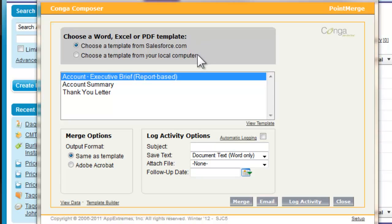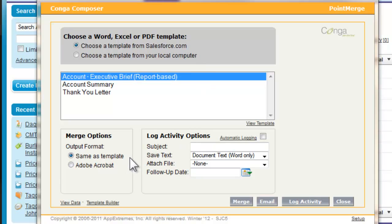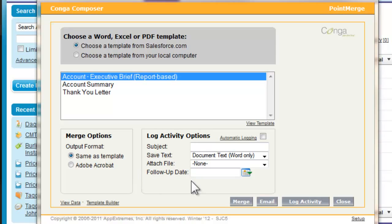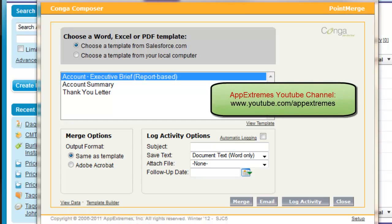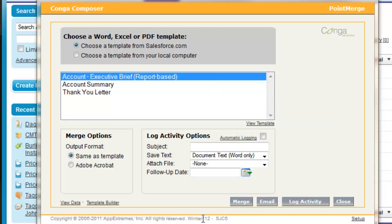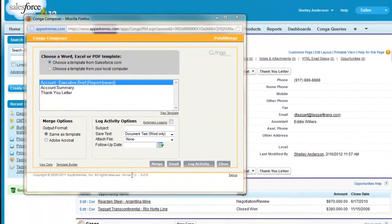You can also tell Conga to output either a PDF document or retain the format of your original document. You can control logging behavior, and you can display the template builder or the ViewData workbook to help you build your template. For more details, watch the Conga Composer dialog box video on our YouTube channel.